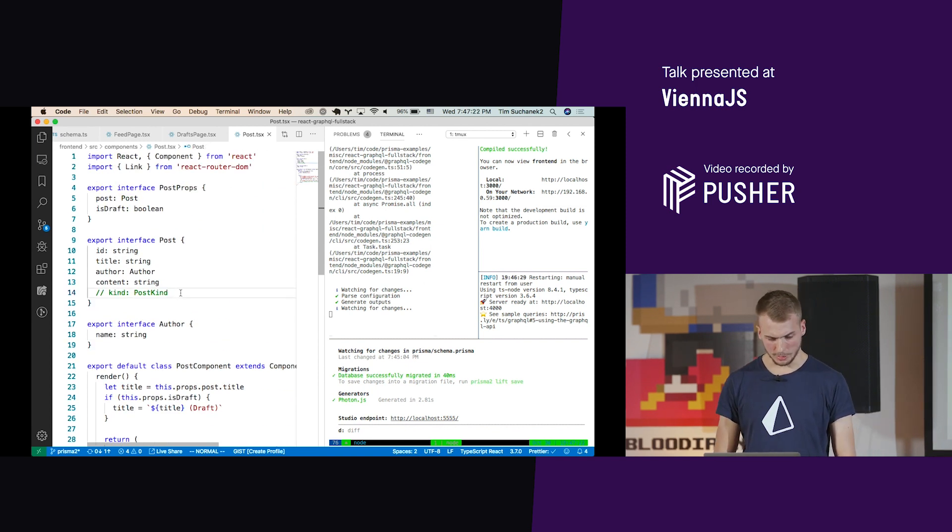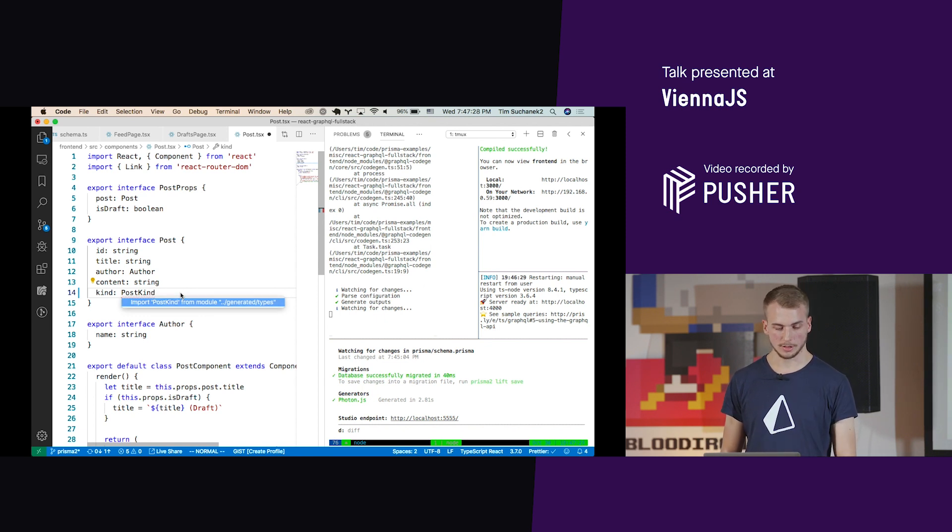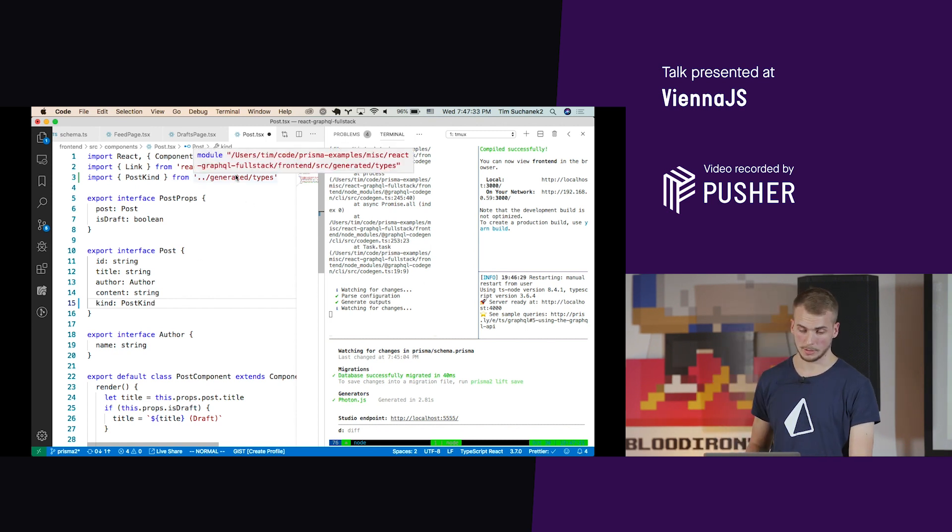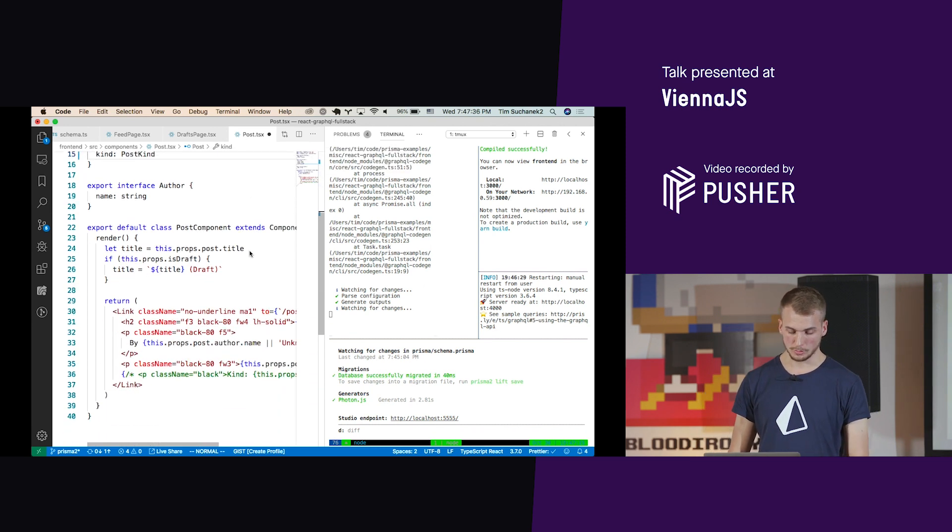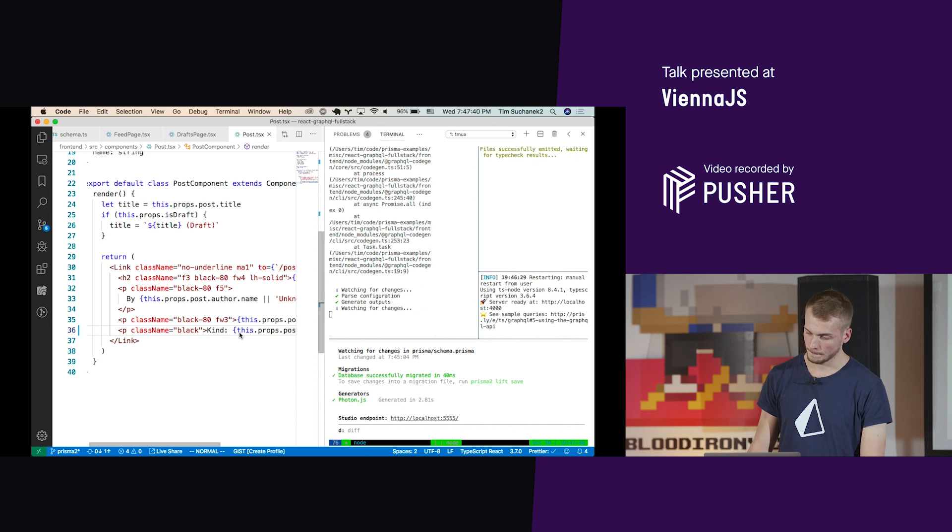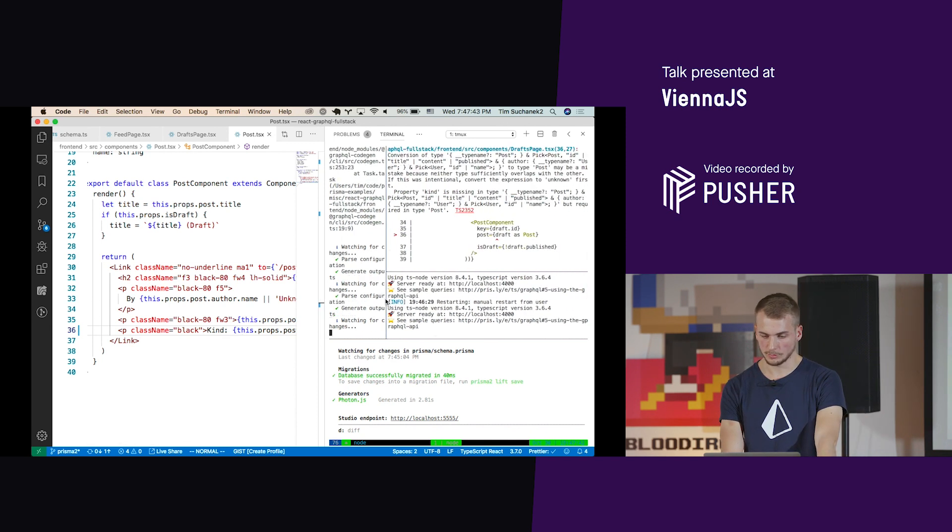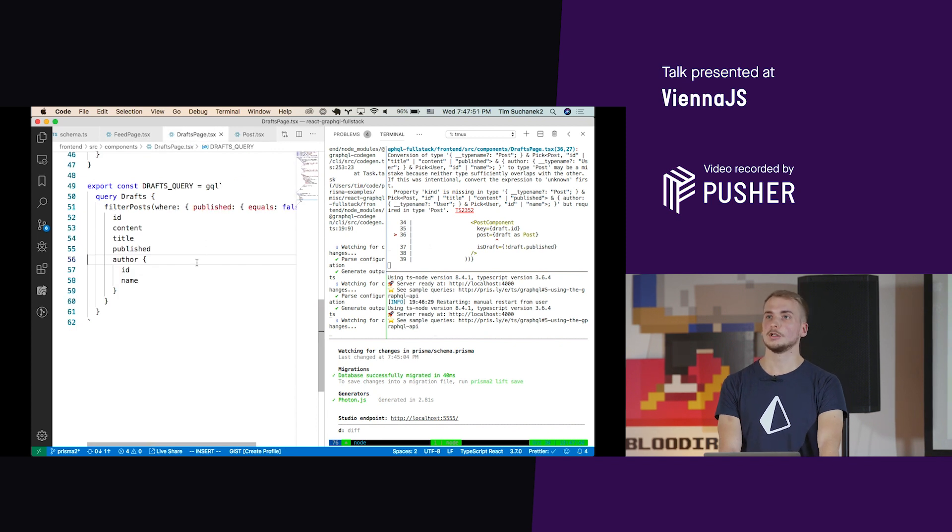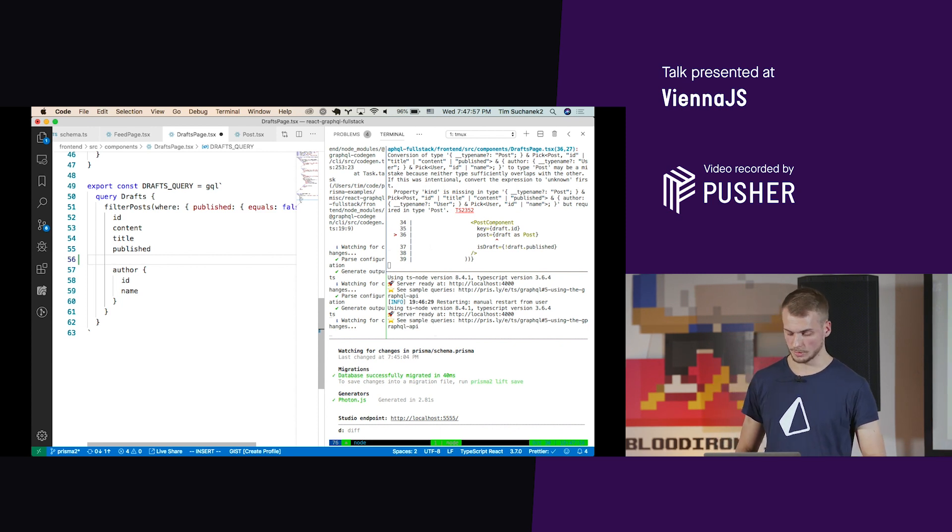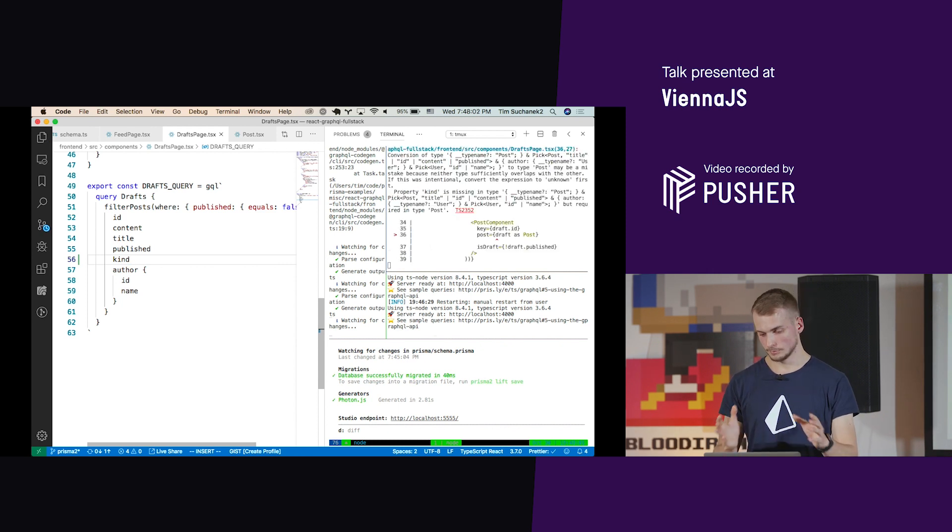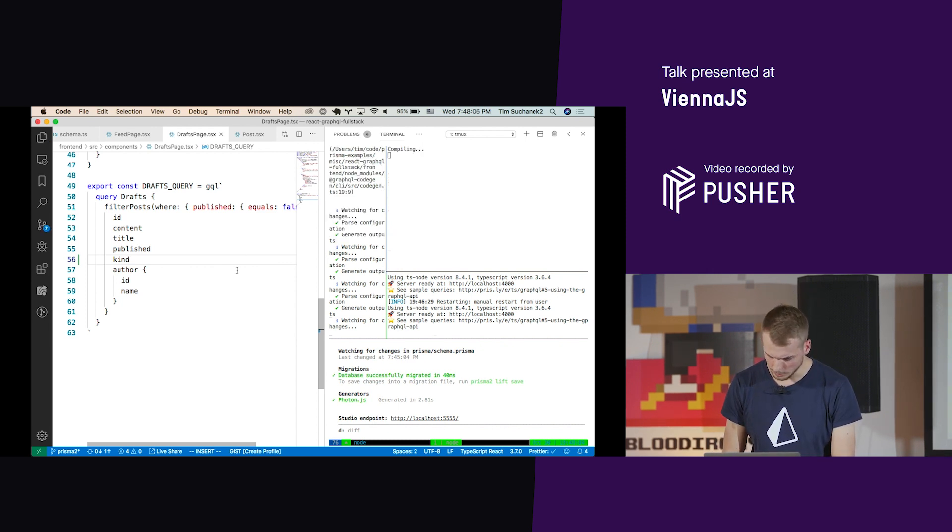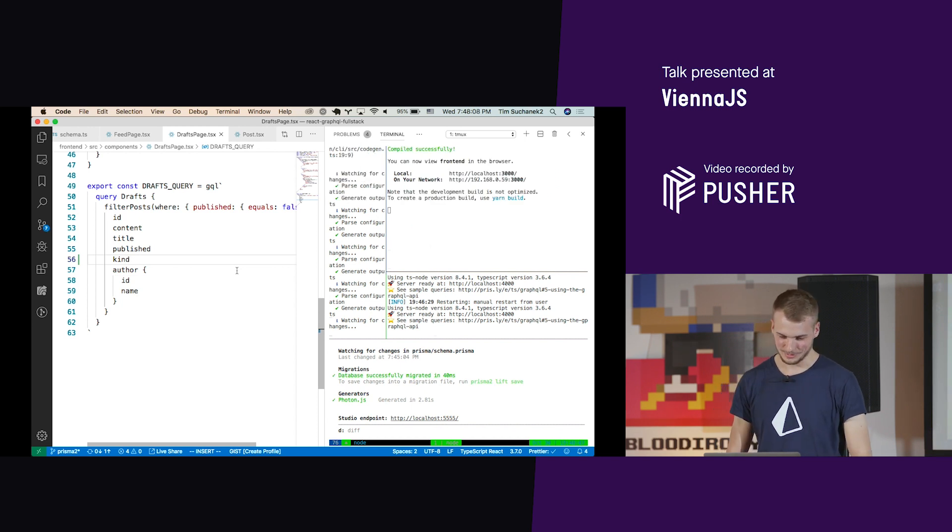Now we can introduce it to our post component. The post component here with TypeScript defines its requirements - it wants a post with a kind. We can import the post kind based on the generated code which comes from the GraphQL code gen tool, and now we can use the kind here and save this. Oh, there we get an error, what is going on? TypeScript now tells us there's another place where we're using the post component, and that's called the drafts page. Due to the type safety, it lets us know please also add the kind if you want to use it in the post component. So we save this and it's updated, perfect.